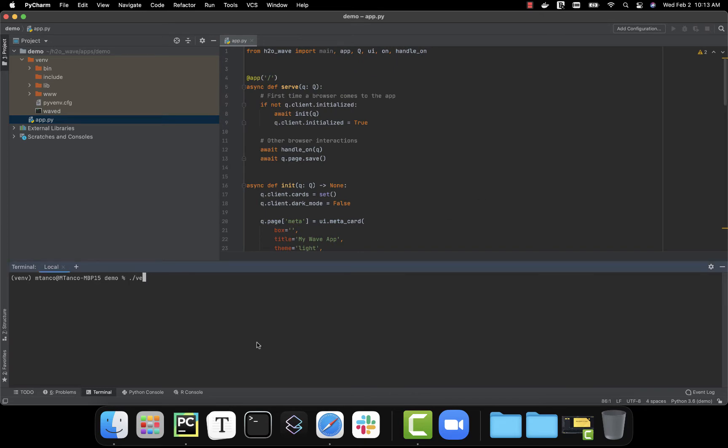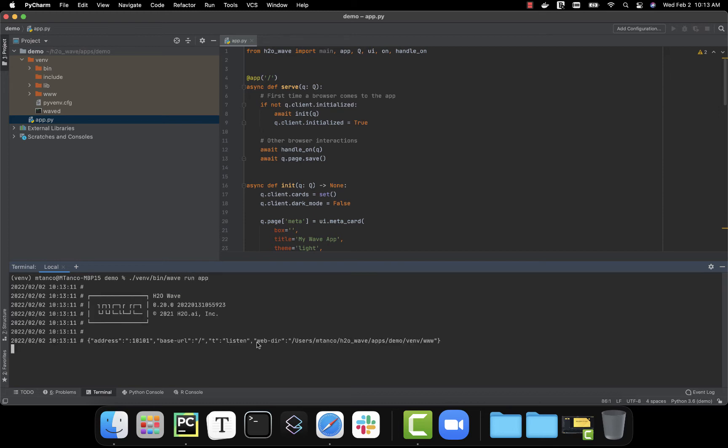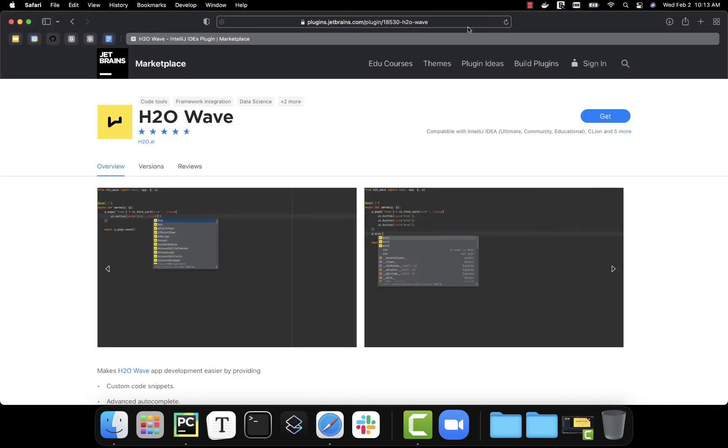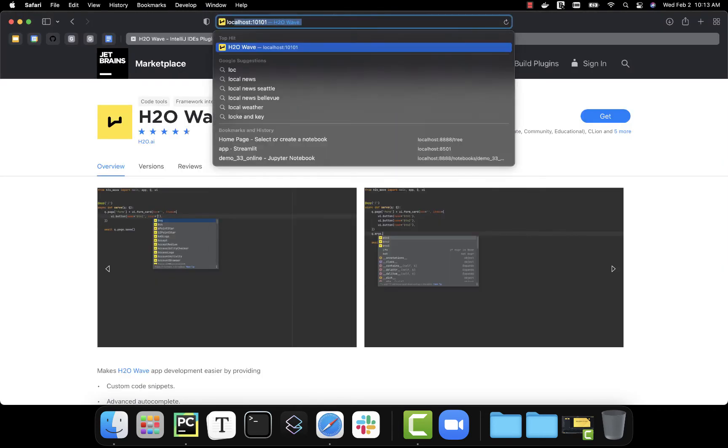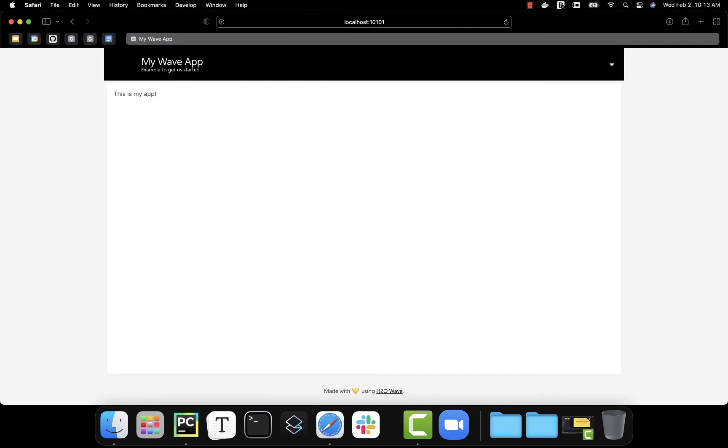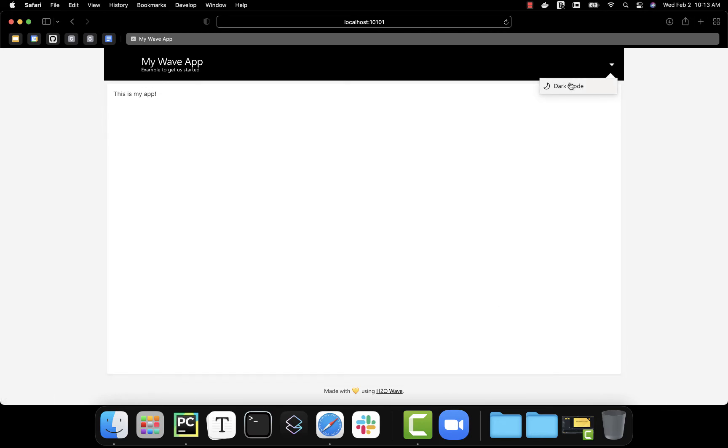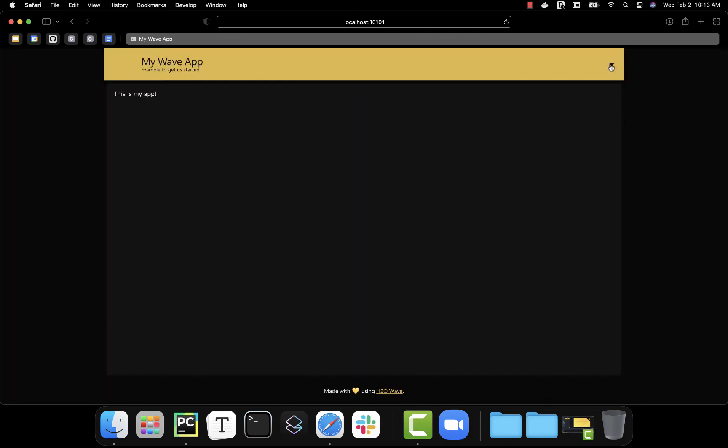To see what this looks like, we'll go ahead and run it and then open up the app. Here we can see we have a header card, a center body card where you can put any content we want, a nice footer saying it's made with Wave, and we can easily switch from light to dark mode.